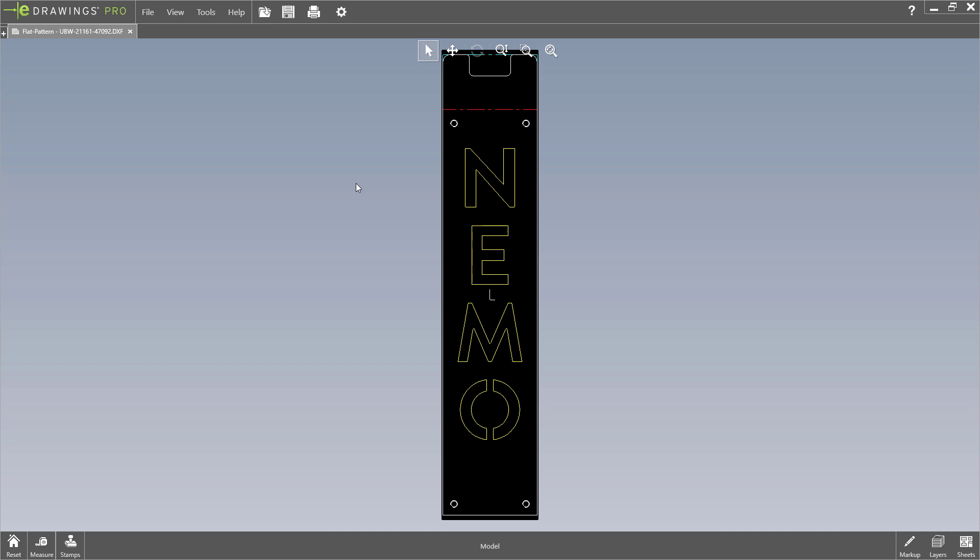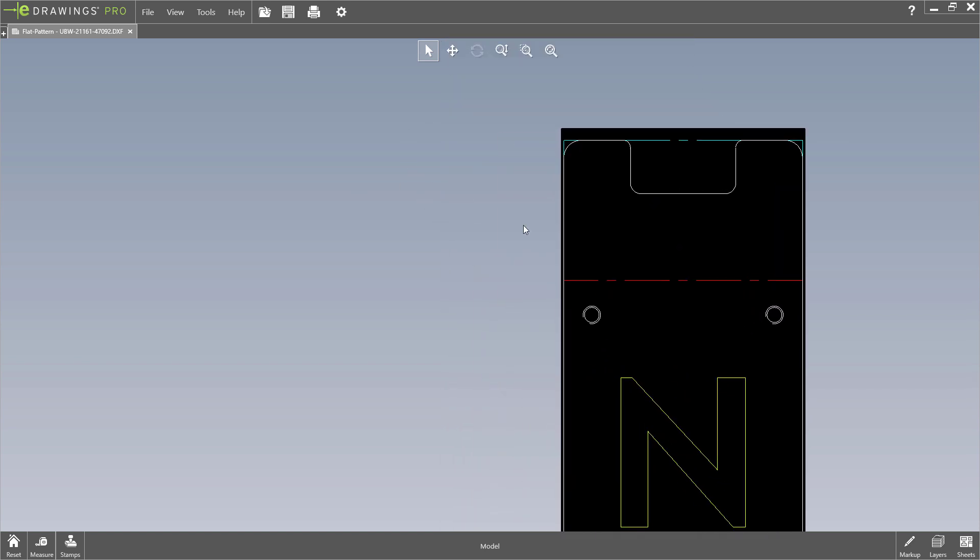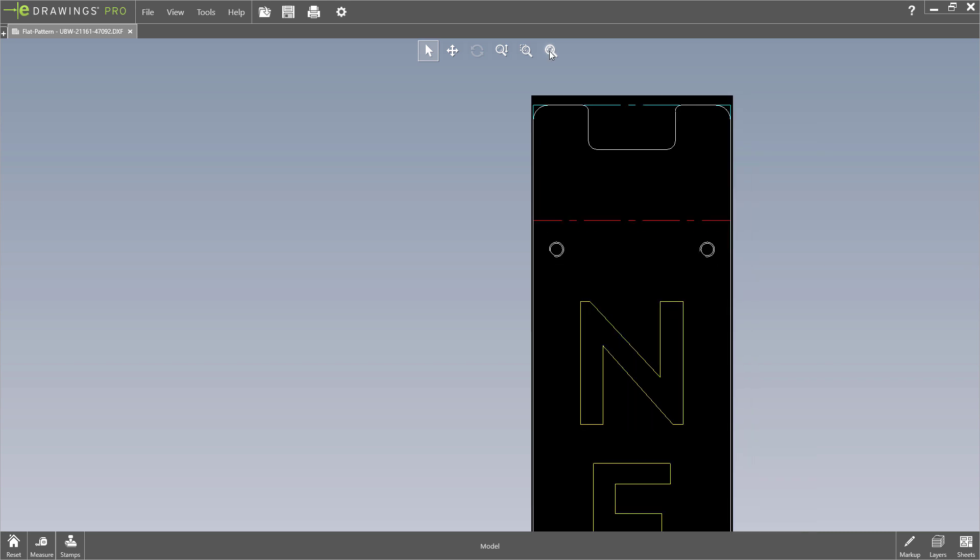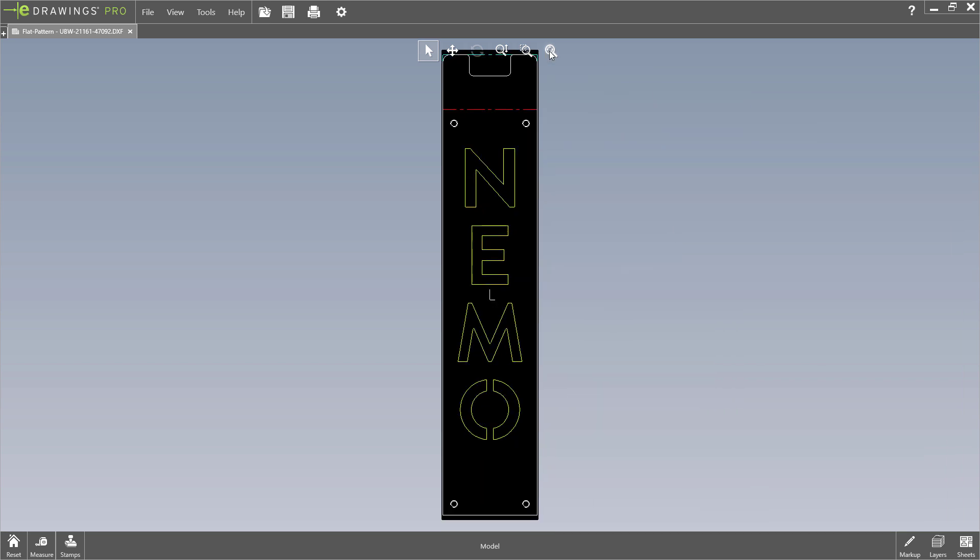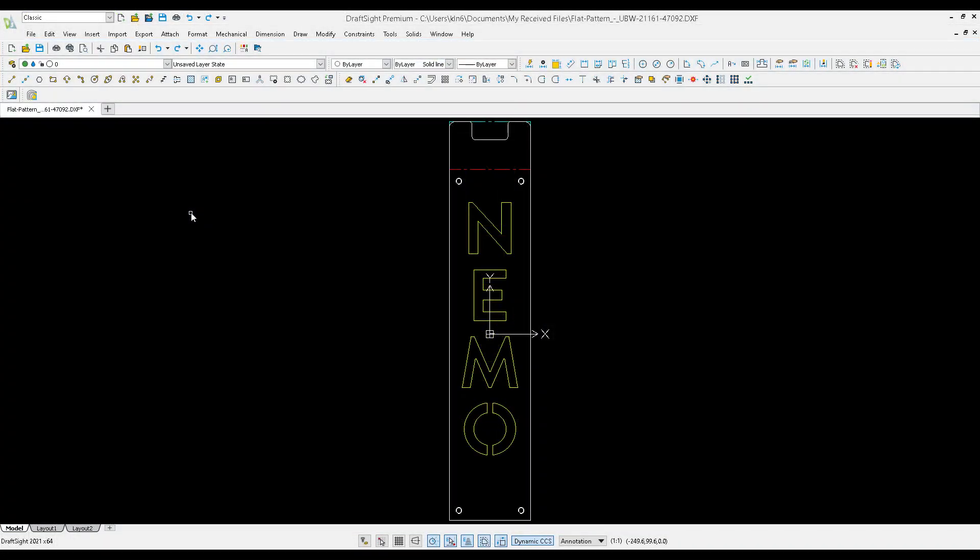SOLIDWORKS 2022 has improved the way you can collaborate with others by improving the overall import and export experience to various file formats.